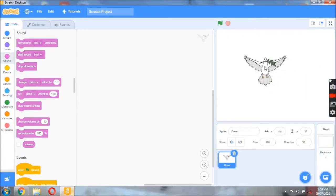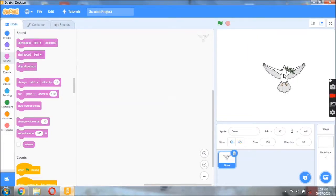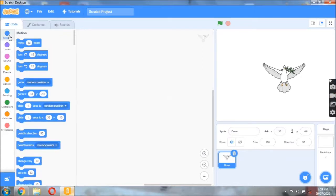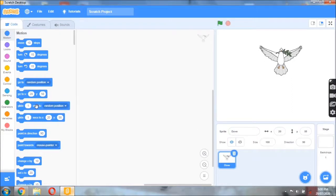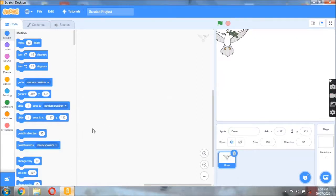I want this dove to move from the corner of the work area to the center. For that, I need the motion button. I want a command that moves from one place to another — the command known as 'glide.' From the motion block, I have a glide command. We have 'glide to a random position' and 'glide to a specific position.' If I hit the glide block, you can see the dove is moving from one place to another.